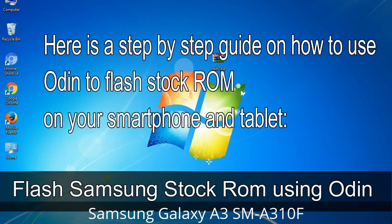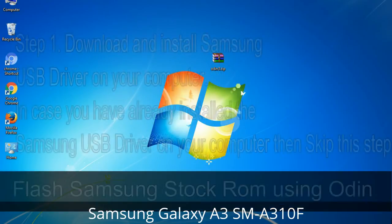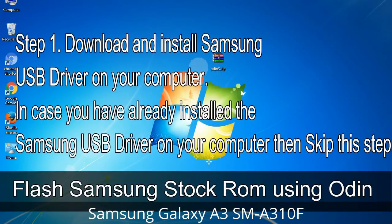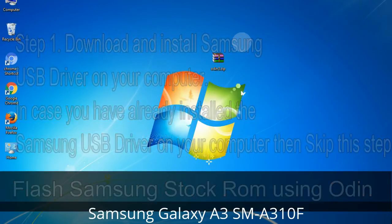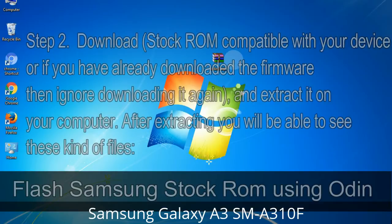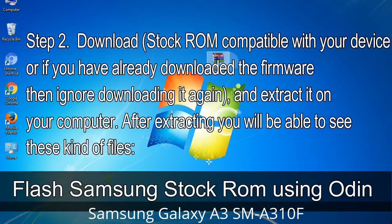Here is a step-by-step guide on how to use Odin to flash stock ROM on your Android smartphone or tablet. Step 1: Download and install the Samsung USB driver on your computer. If you have already installed it, skip this step. Step 2: Download the stock ROM compatible with your device, or if you have already downloaded the firmware, skip downloading it again, and extract it on your computer.